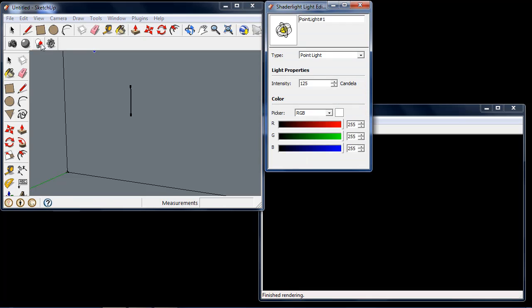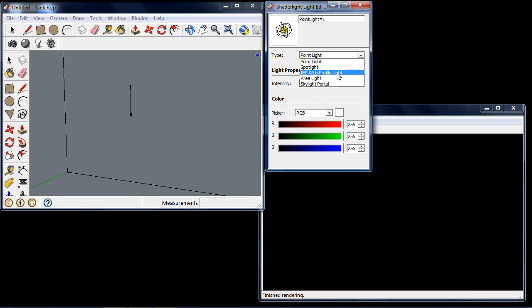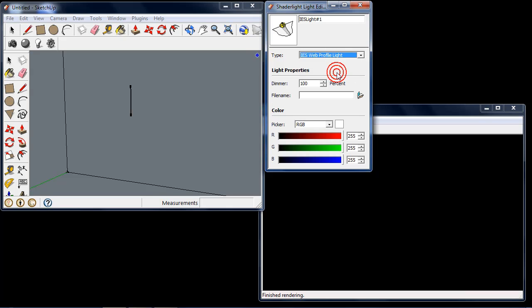I'm going to go into the Shade Light Light Editor here, and from the drop-down list I can select the IES web profile light.